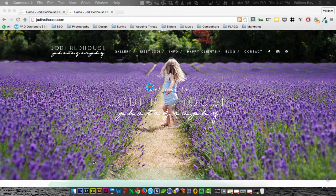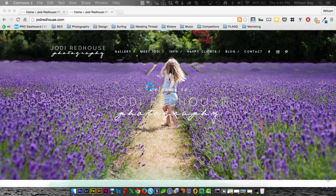Hello, welcome to Flaunt Your Sites Website Review Wednesday. This week's review is of Jody Redhouse Photography in London.